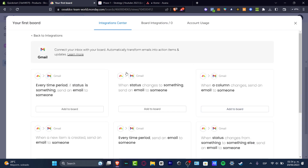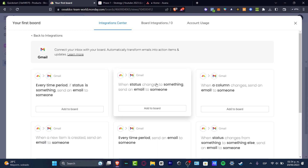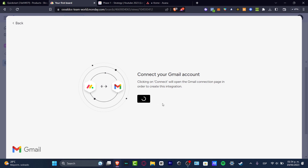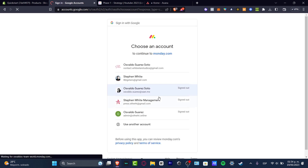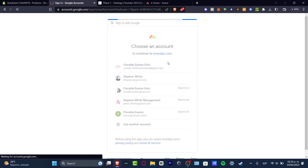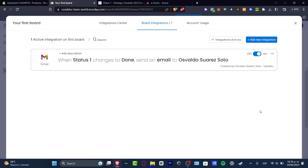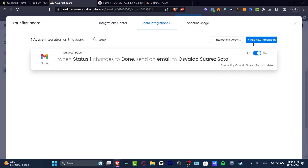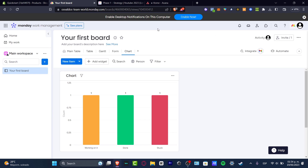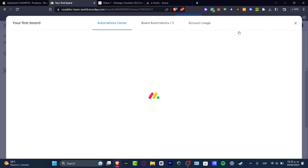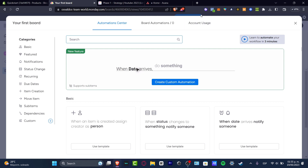I also have integrations that can be added, and I believe totally for free. For example, when a status changes to something, it can send an email to someone. We connect our Google account and this is an automation that works automatically. We are staying on the actual free plan and we do have automations in Monday, which I think is really, really useful.